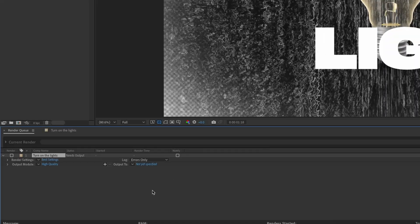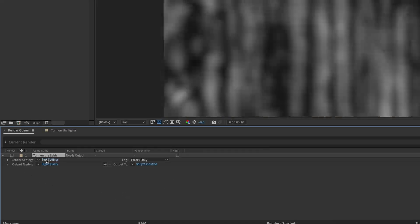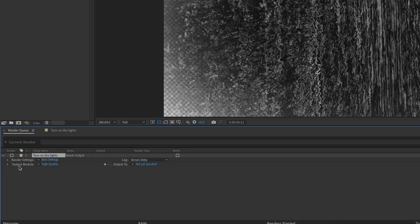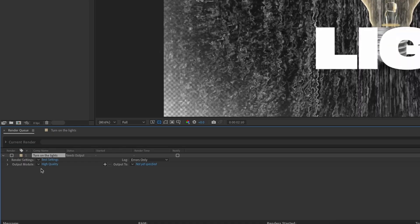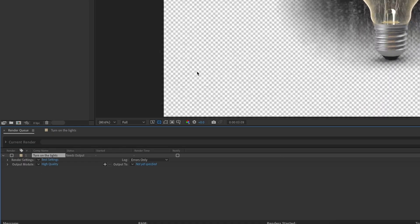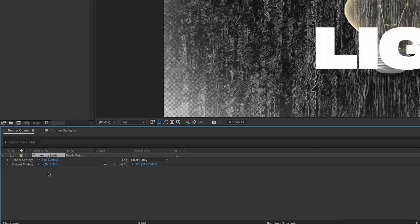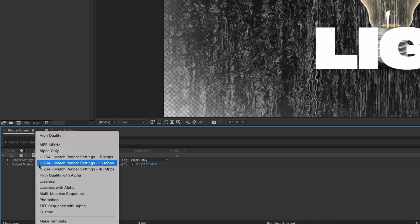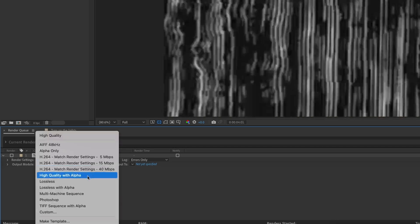So what I'm going to show you is the quickest way. Render settings, best settings. Output Module, high quality. If you want to render alpha, as in you want transparency, you want to drop this down and go high quality with alpha.